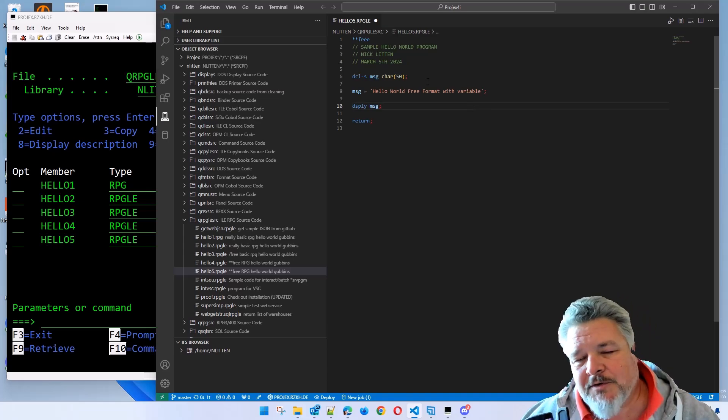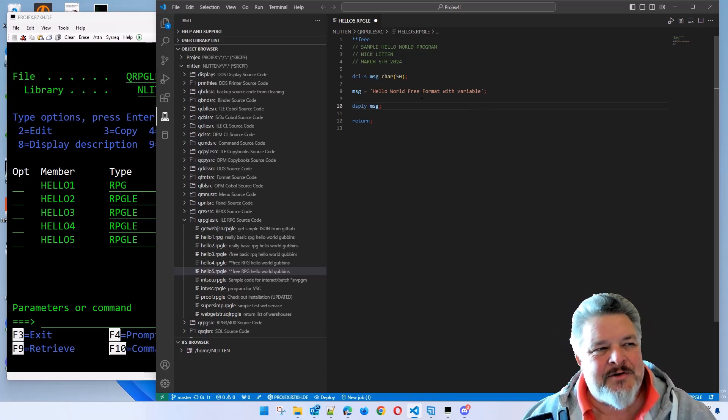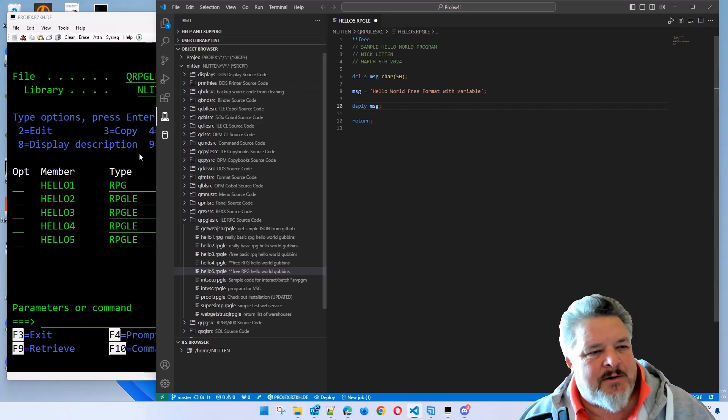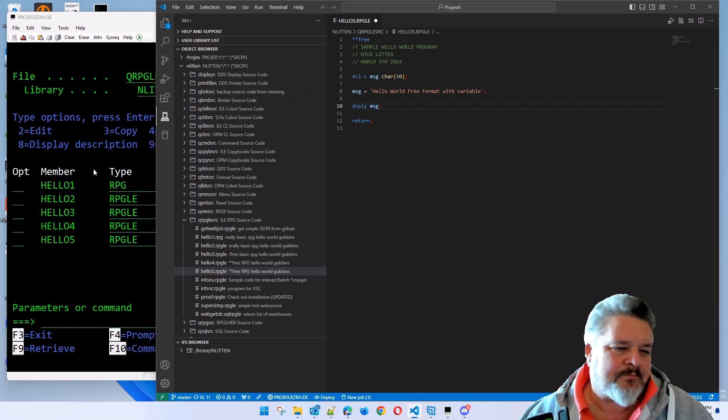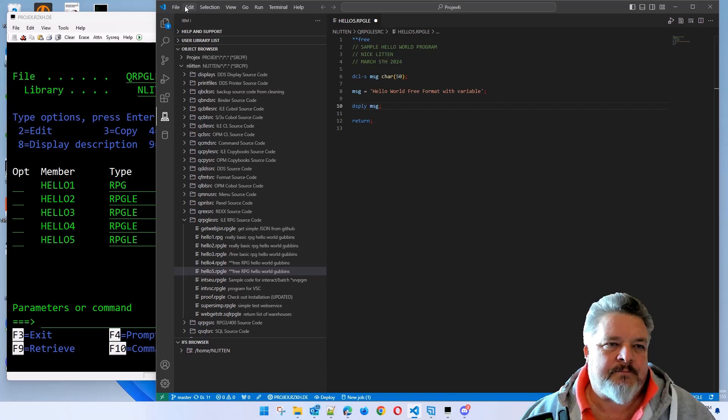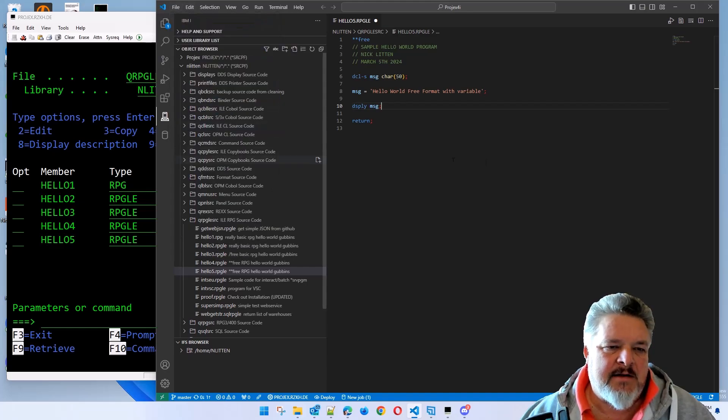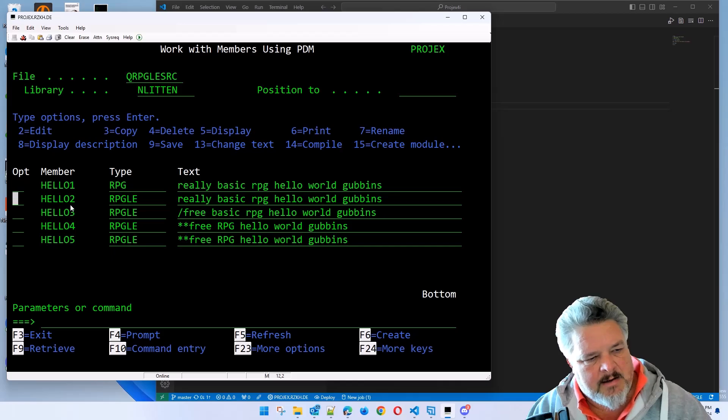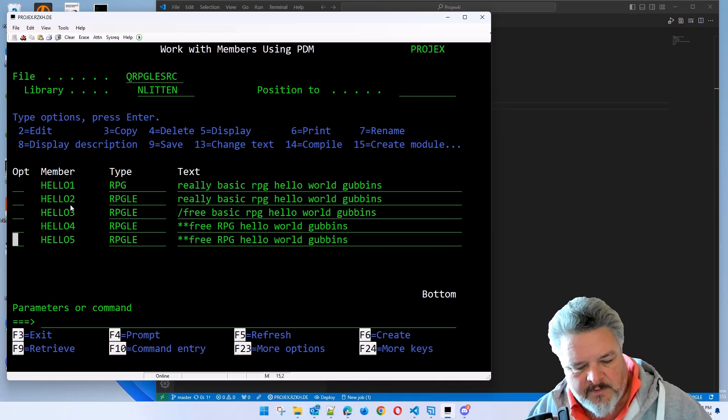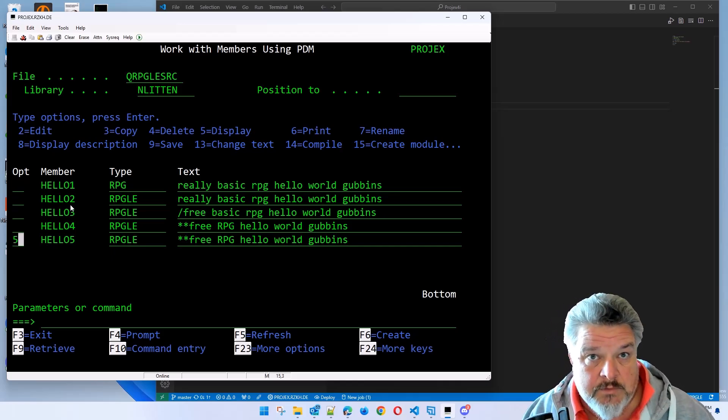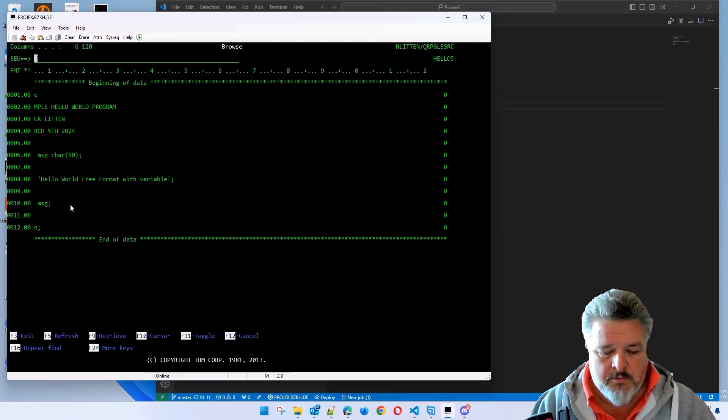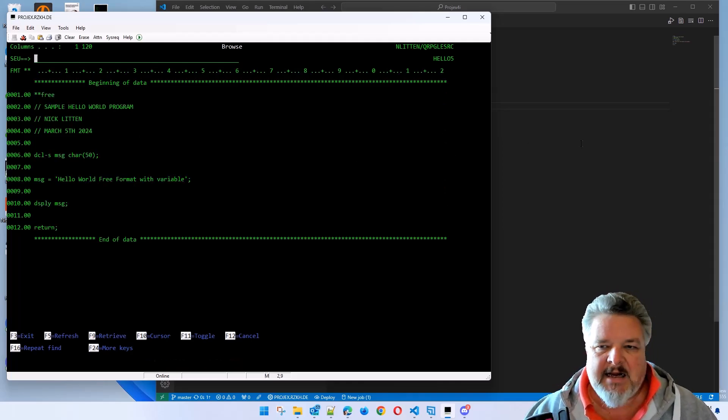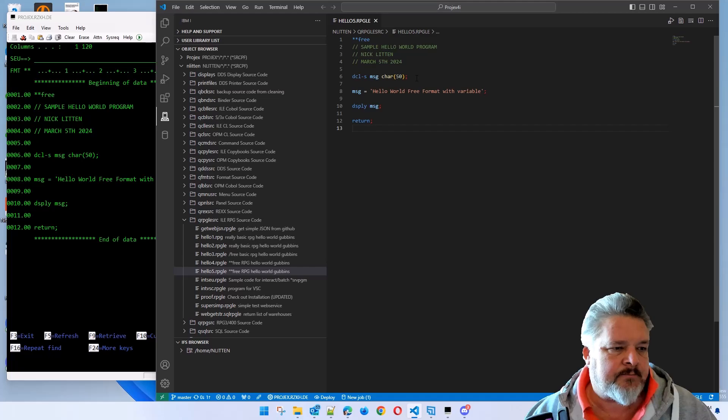I can compile this from within Visual Studio code, but for ease of use for this example, I'm going to do everything back through green screen. Let me save this. File, save. And if I jump back in here and do a five next to hello five, because I've just made changes to it in Visual Studio, there's my new code.